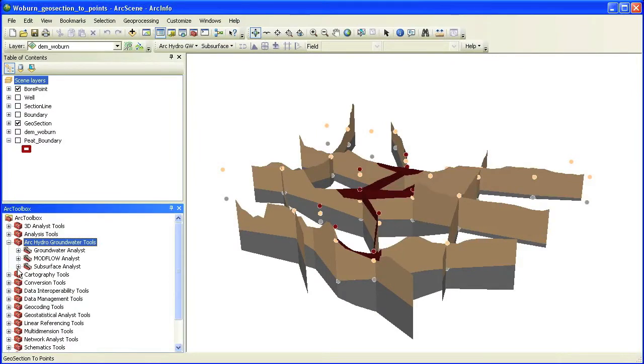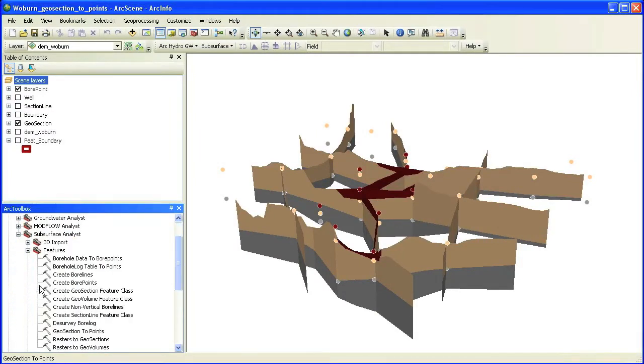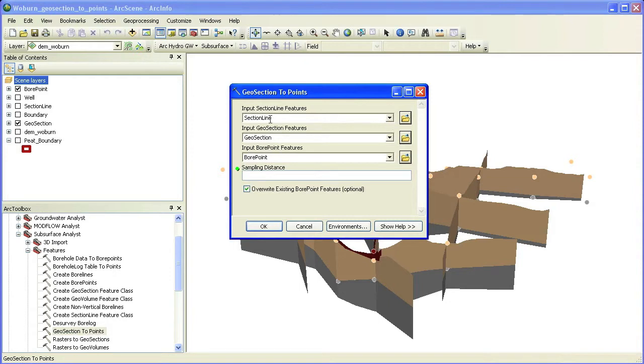We will use the geosection to points geoprocessing tool available in the Subsurface Analyst toolbox. The tool inputs are the section line features, the 3D geosection panels, and the target bore point feature class.